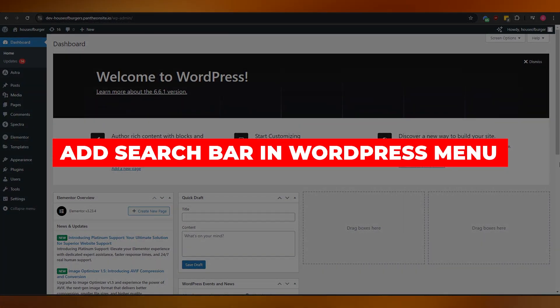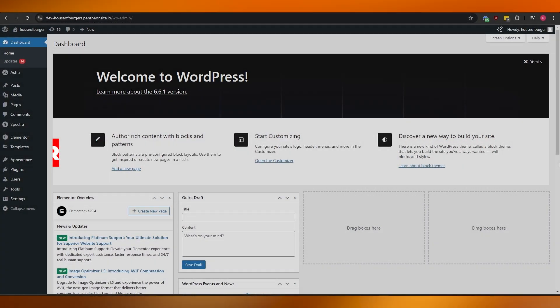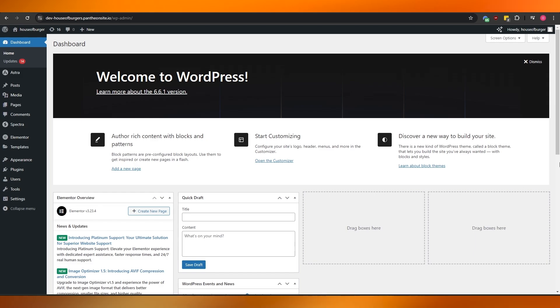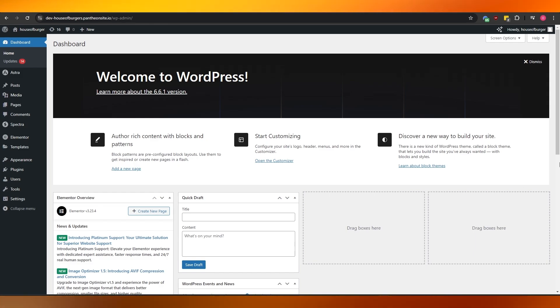How to add a search bar in WordPress menu. Hi guys, welcome back to another video. In today's video I'm going to be telling you how you can add a search bar in WordPress. Let's jump into the video.